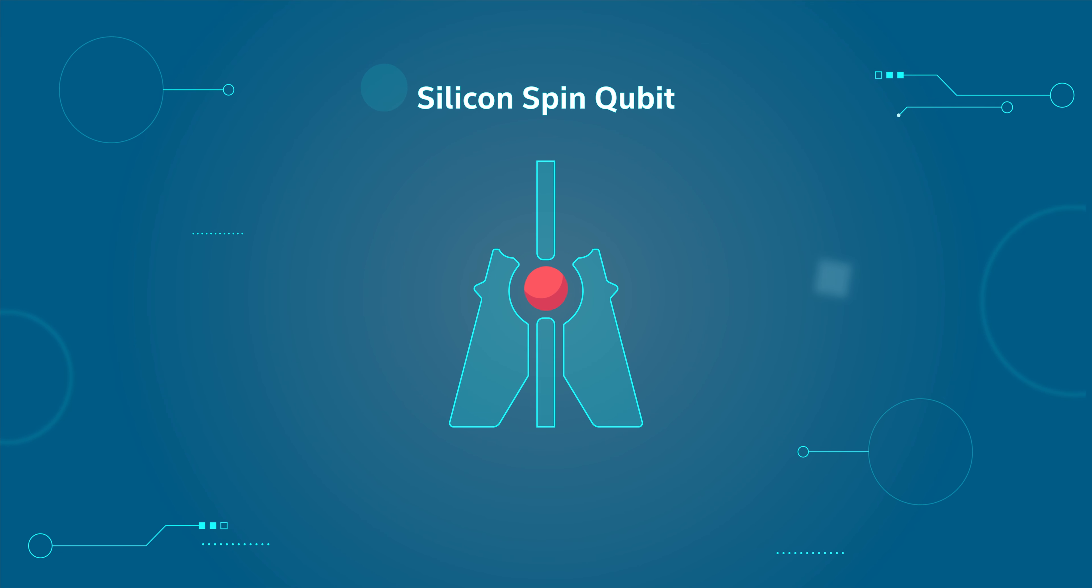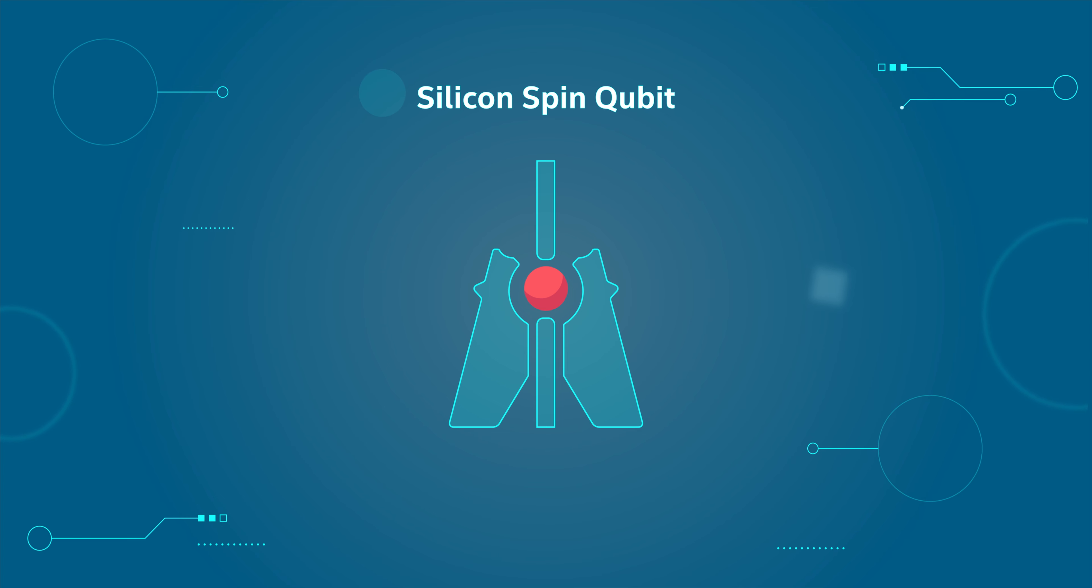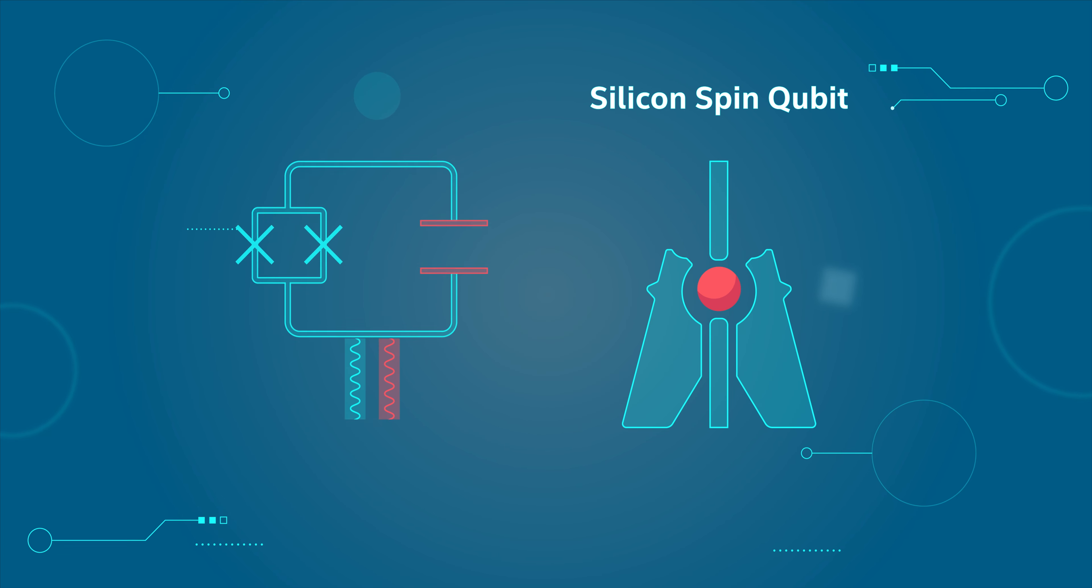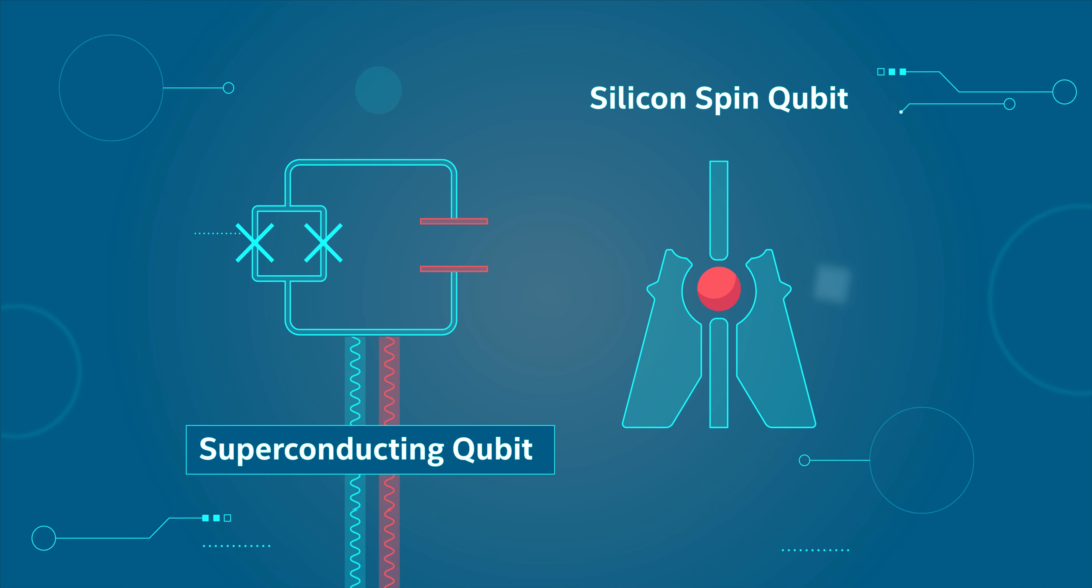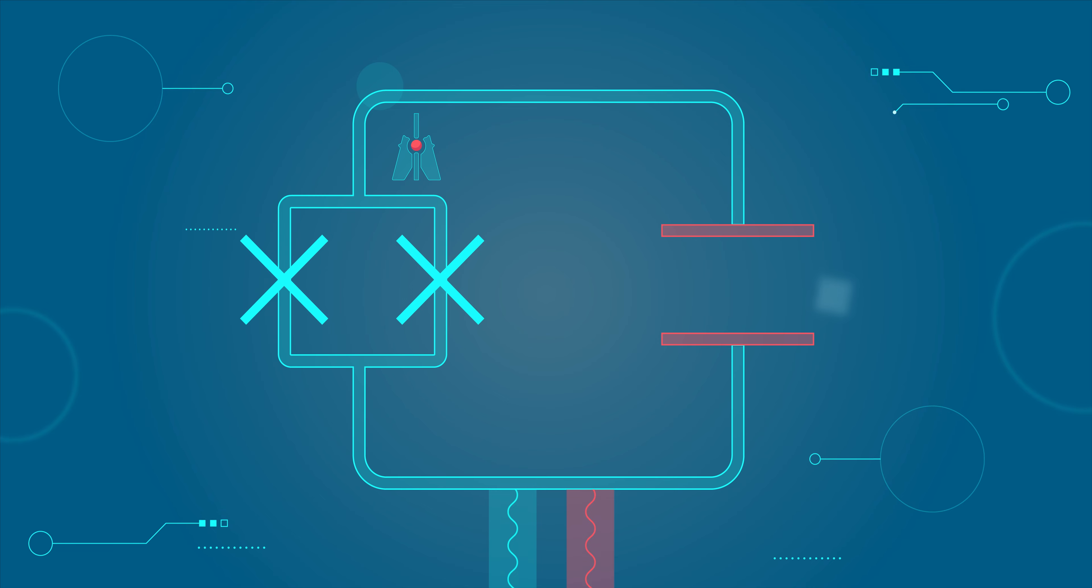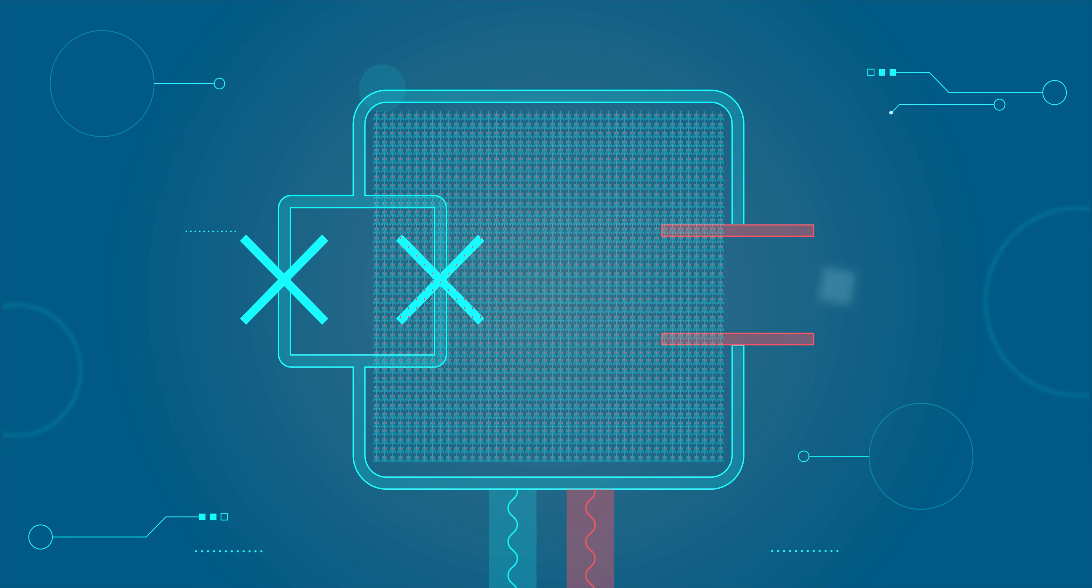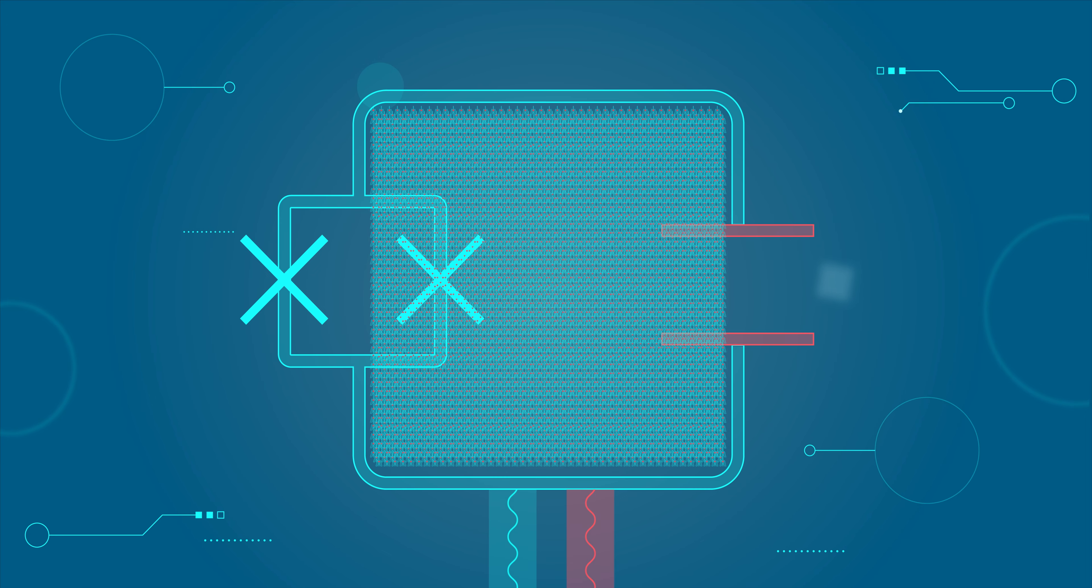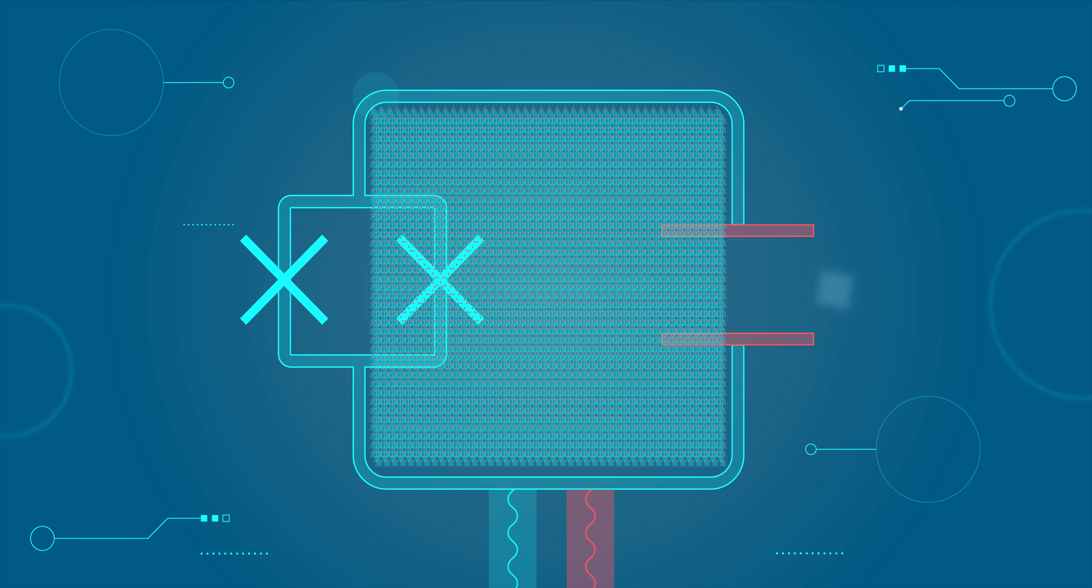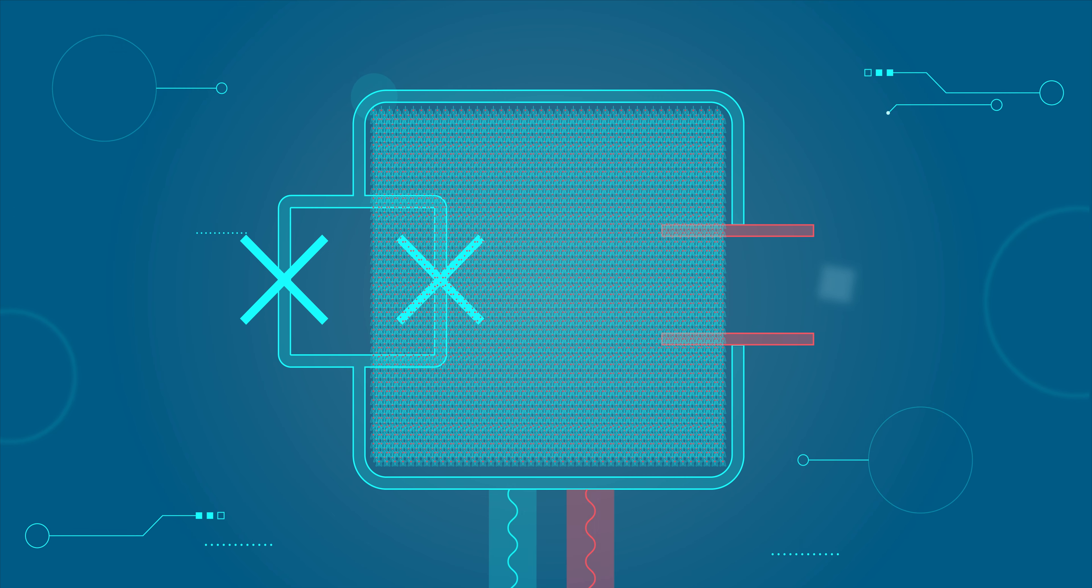Second, because silicon spin qubits bear so much similarity to transistors, we can make them small. In comparison to a superconducting qubit, a silicon spin qubit is roughly a million times smaller. With such a technology, we can pack millions, if not billions, of silicon spin qubits onto an area similar to that of an advanced microprocessor.